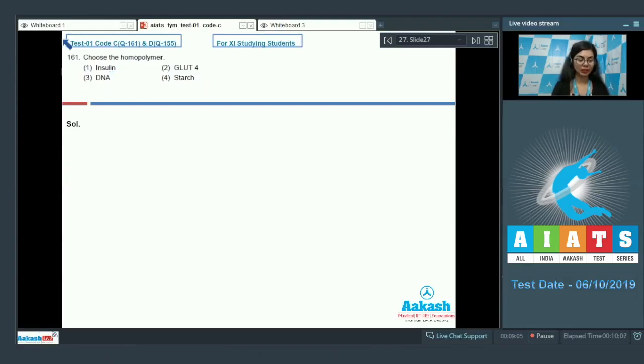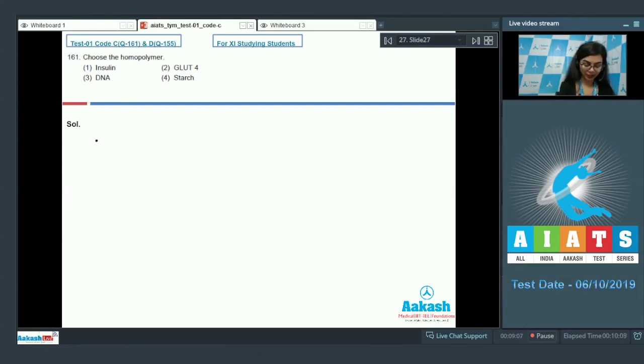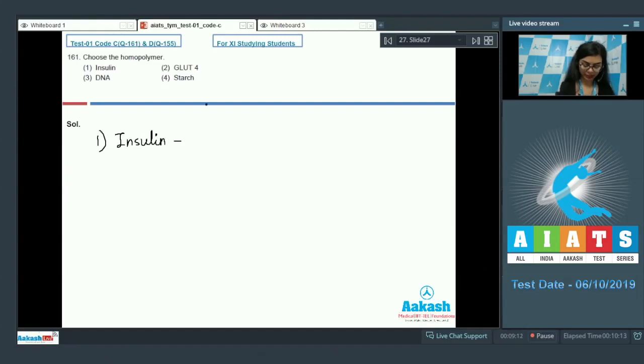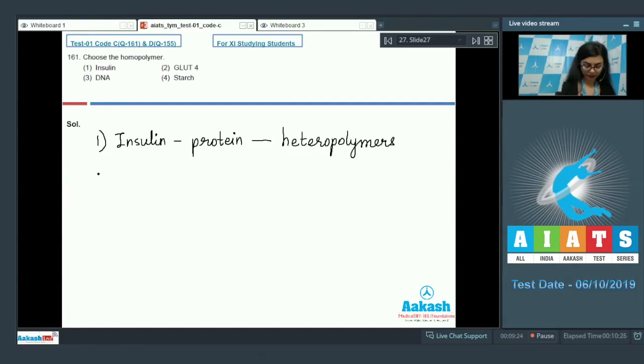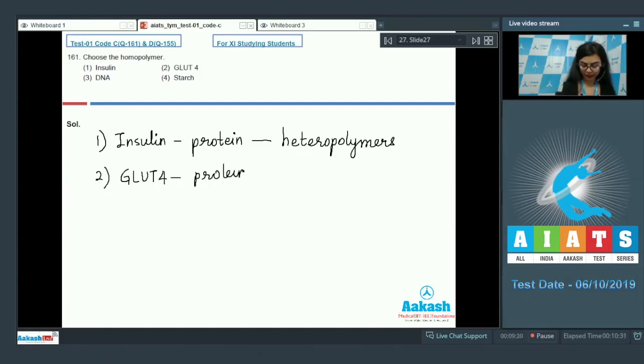Let's go with them one by one. First, insulin. We know insulin is a protein and proteins are heteropolymers. Second glute 4, this is also a protein and thus would be a heteropolymer.